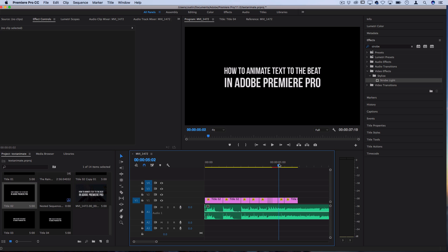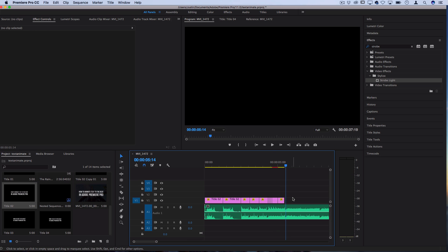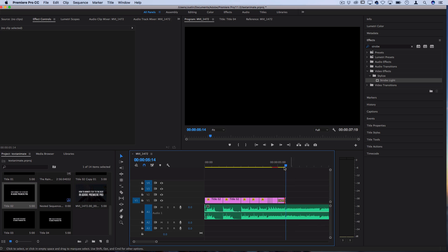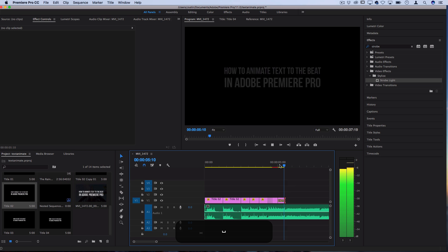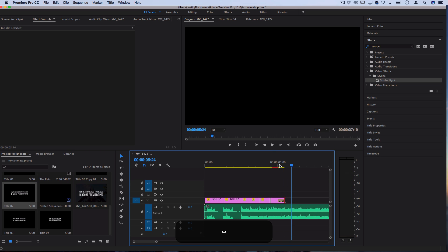From there you could either cut away your text on a beat so that it disappears on another beat, or you could right-click and make it fade out or make it fade or transition out however you want.